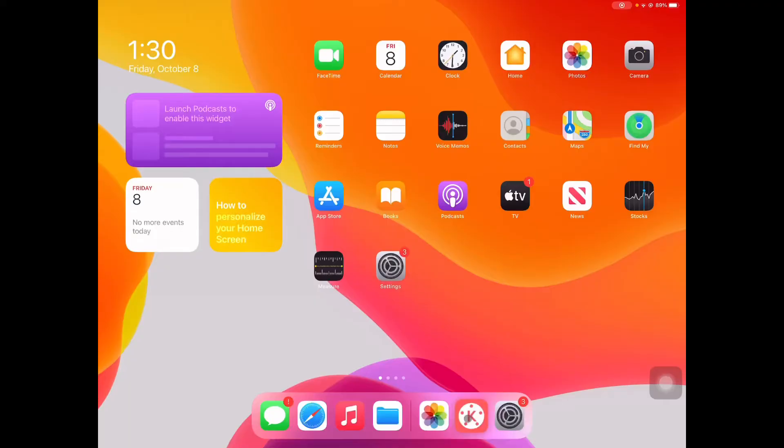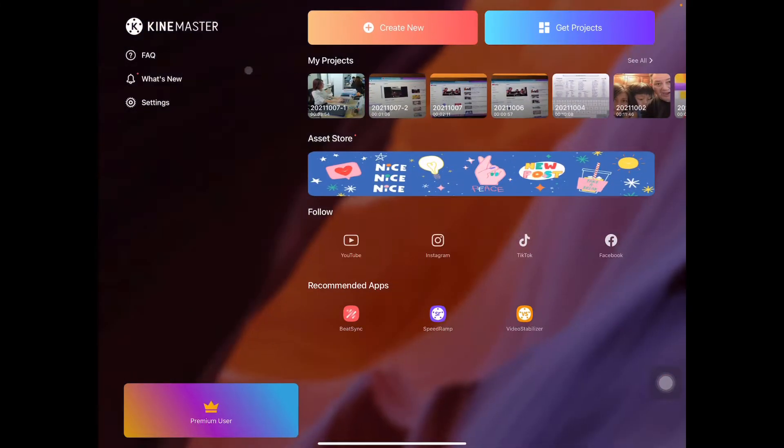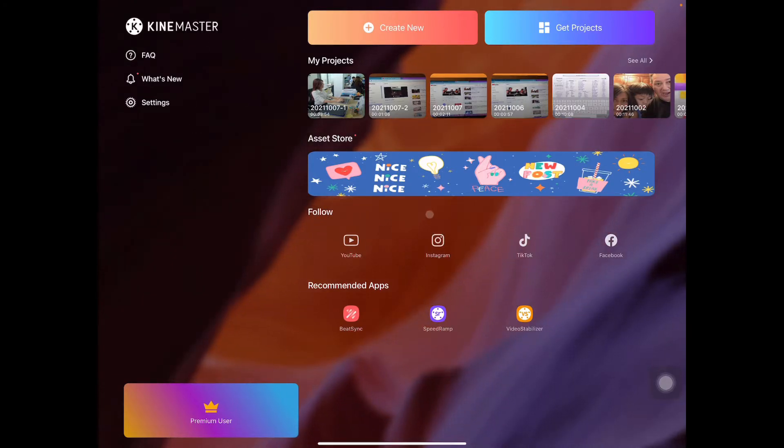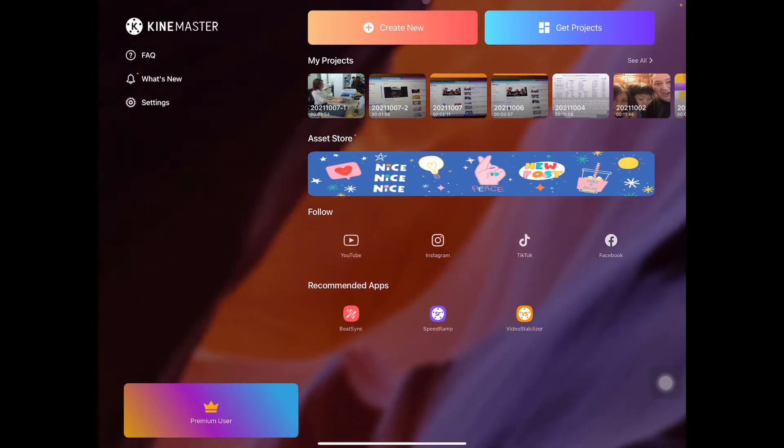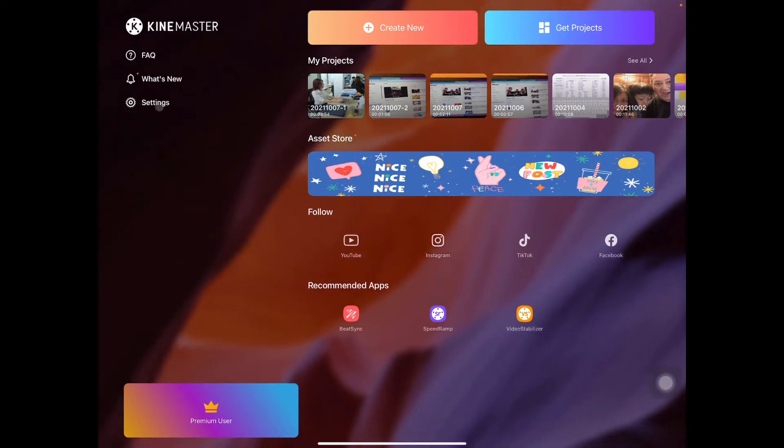All right, so let's go to our KineMaster app. This is what you see inside the app. So what we are going to do is let's go to the settings. This is the settings.